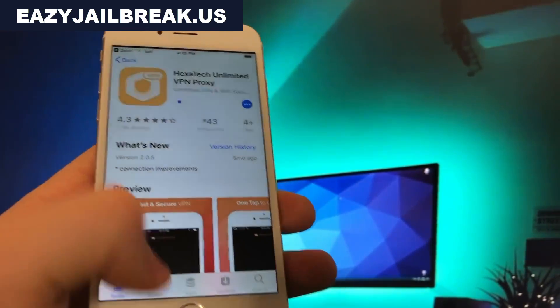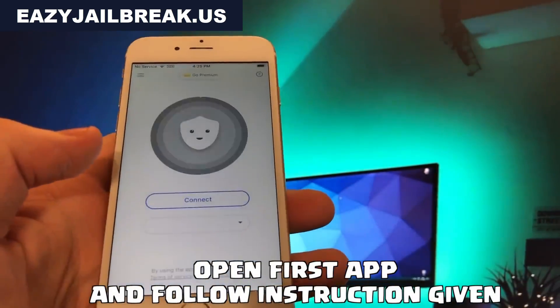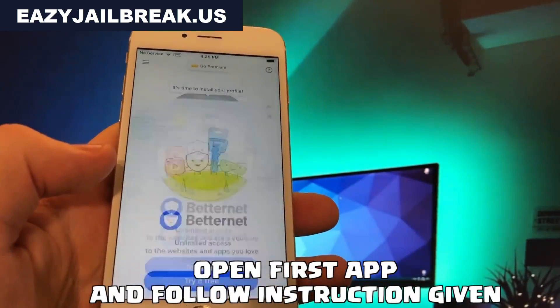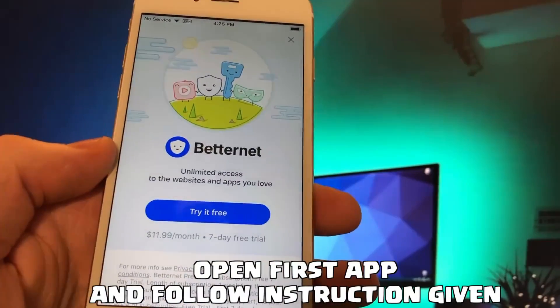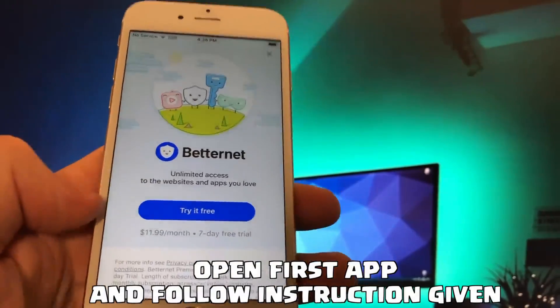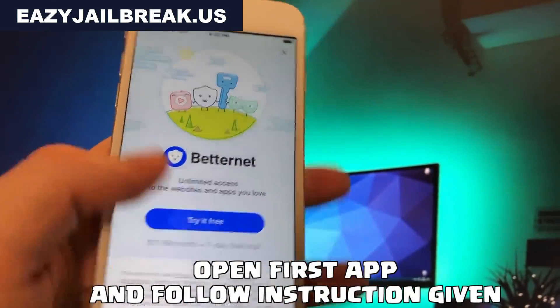In my case, I have to open the first app and start a free trial, and then click the connect button. I did this off the record to not show my personal data.